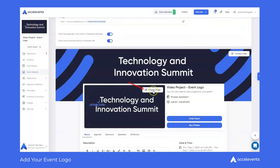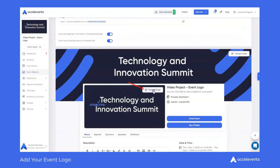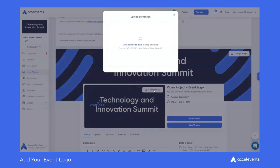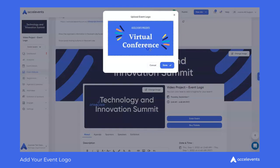Either click the hyperlink to open the file directory or simply drag the logo file to the window. Once uploaded, you can crop if needed, then save.